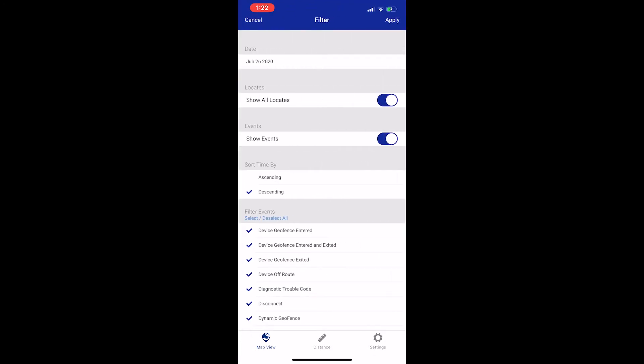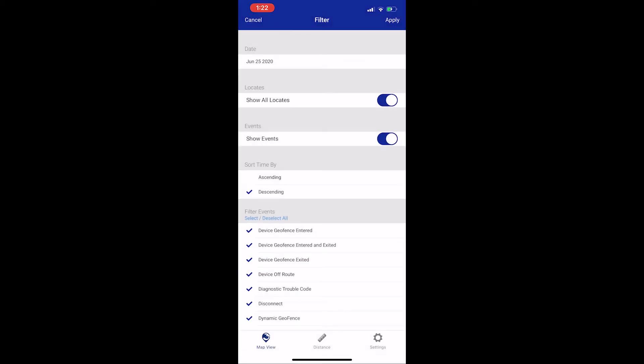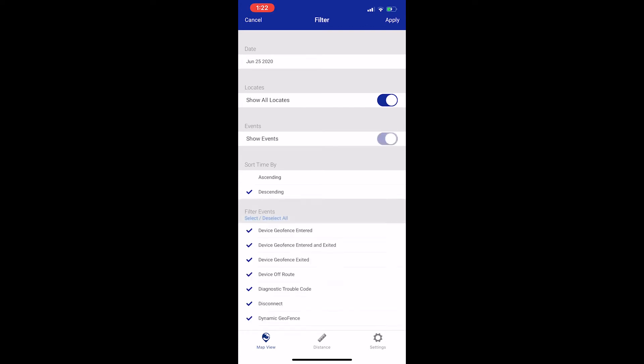On this screen, you can change what day is displayed by clicking on the date using the wheels to select a different date. I'm going to select yesterday. You can change a few other filters here like if you only want to see events and not all locates, and if the day's events are shown in ascending or descending order. Once you have your filter set, click apply.